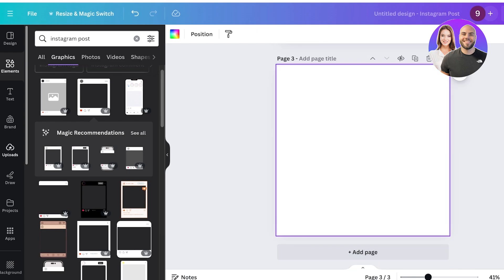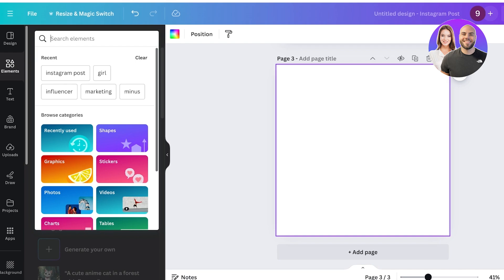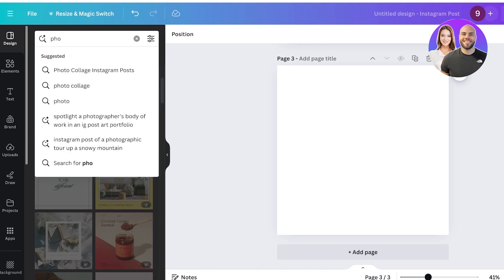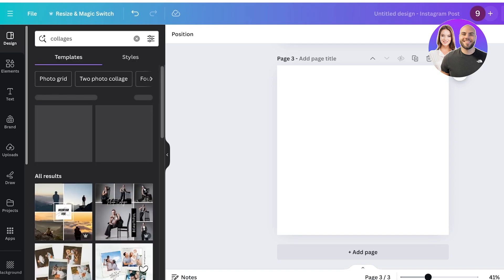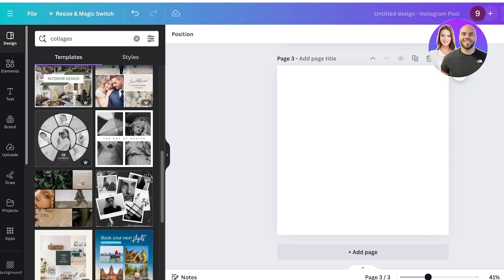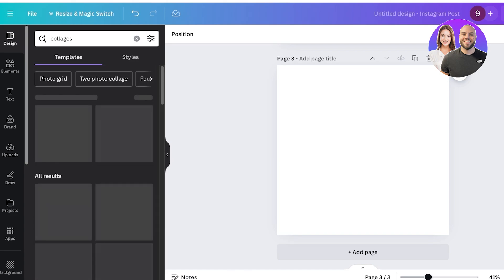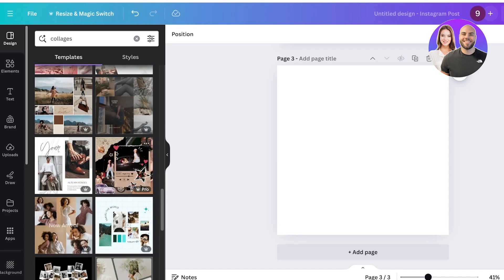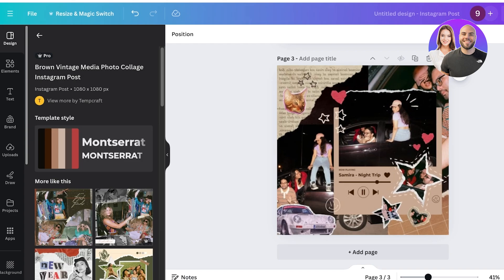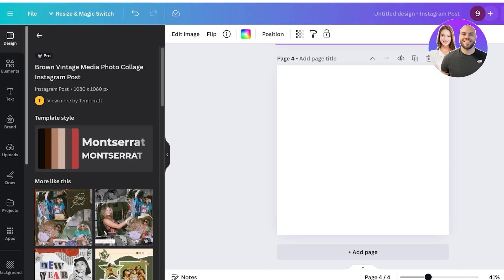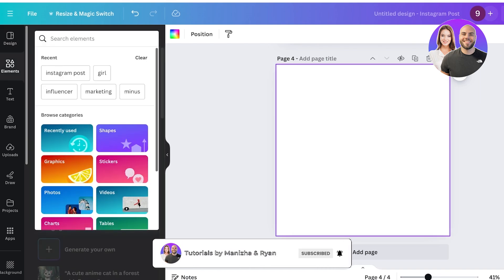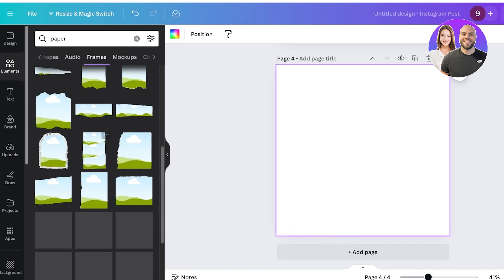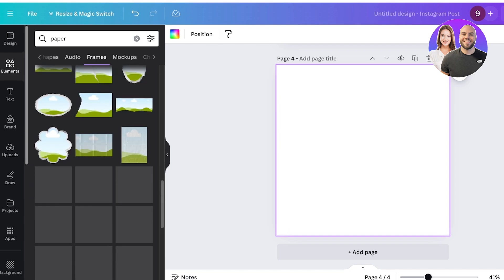To make this even more interesting, click 'Add page' again. Go into Designs on the left and search for 'collages.' You'll see a bunch of different grids and stylized ways to upload your photos. Because I'm using only one photo, I want something really cute. Let me show you how to recreate a torn-paper style design. Go into a new blank page and search for 'paper,' then go into Frames.